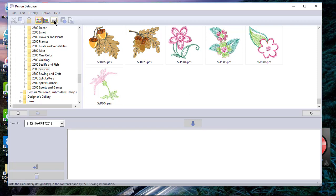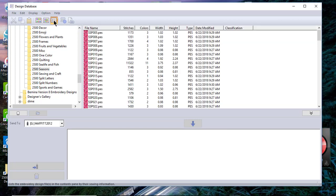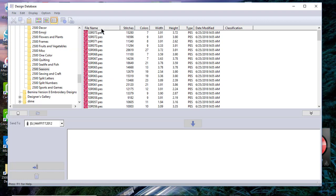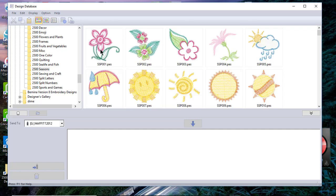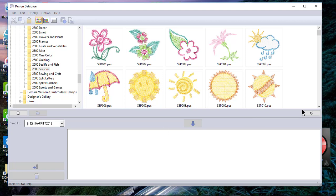In order to line them up during this session, I'll choose details and I'll click once on file name, which puts it in reverse order, and I'll click again. Now they're in the correct order and in the correct place within this folder.